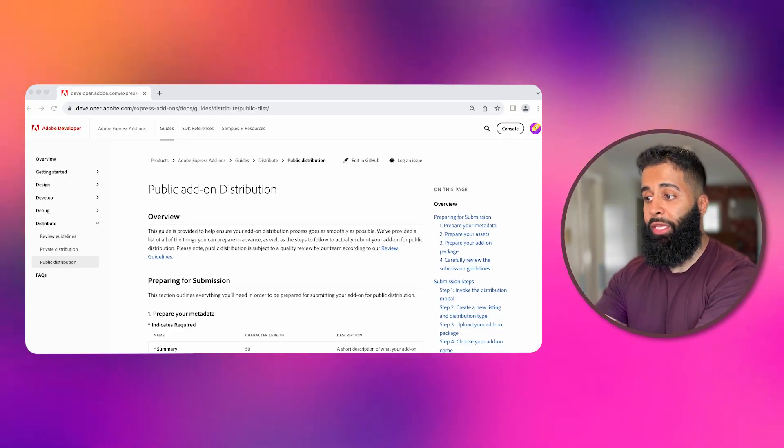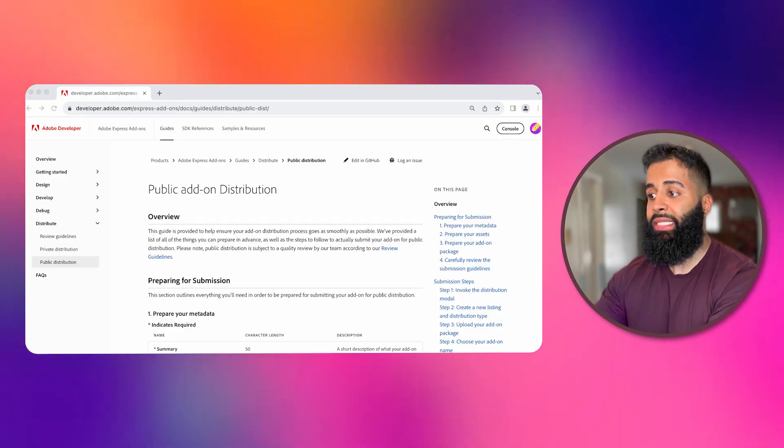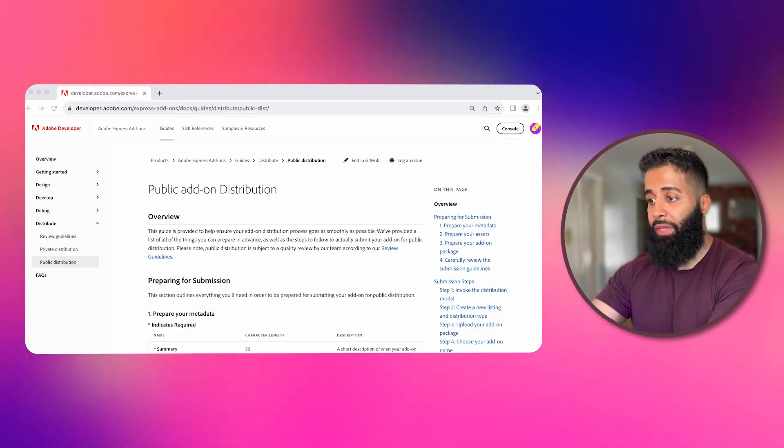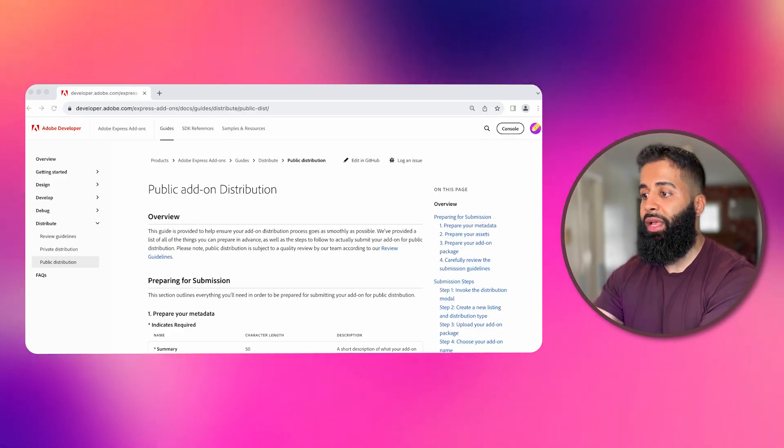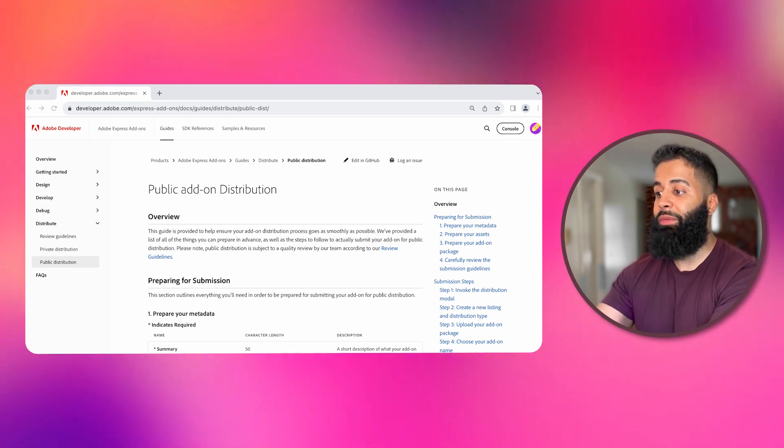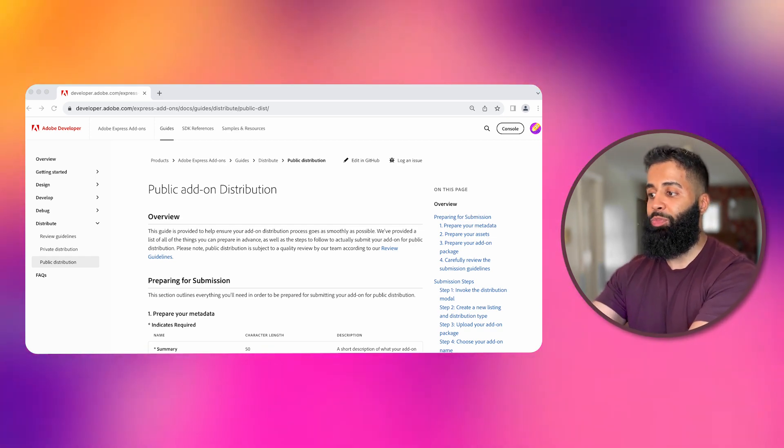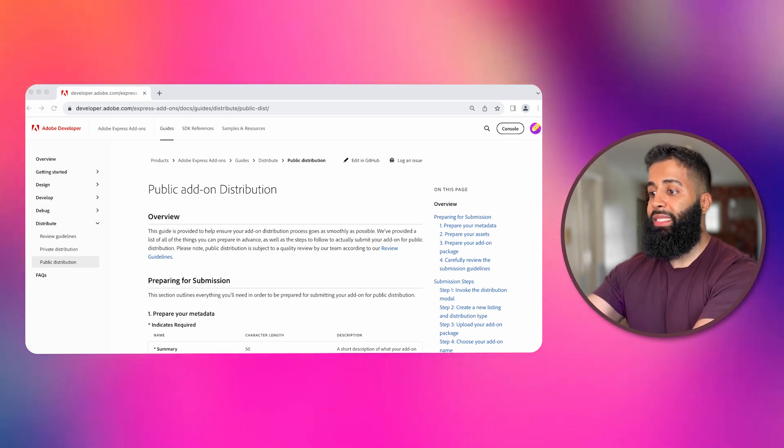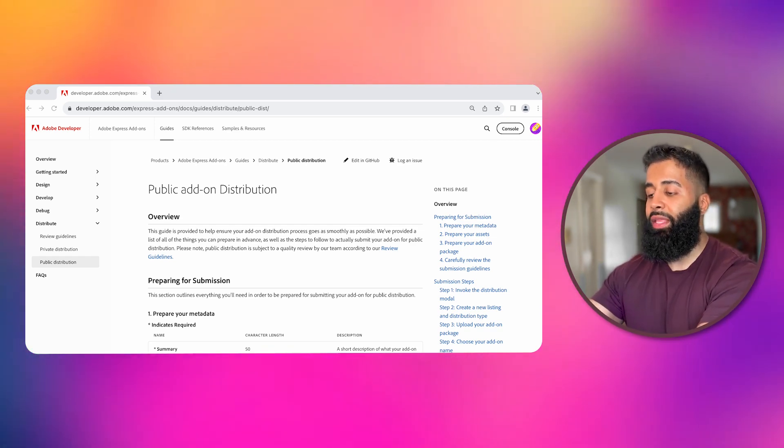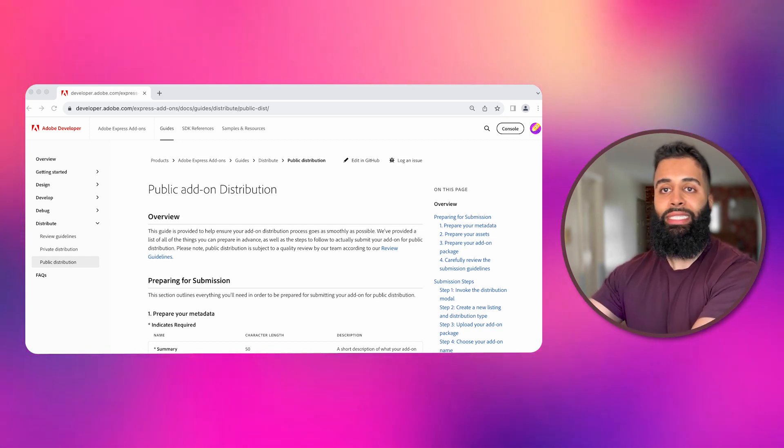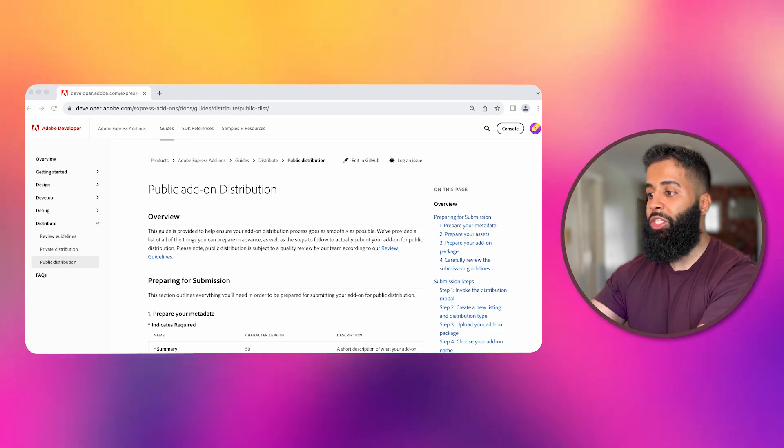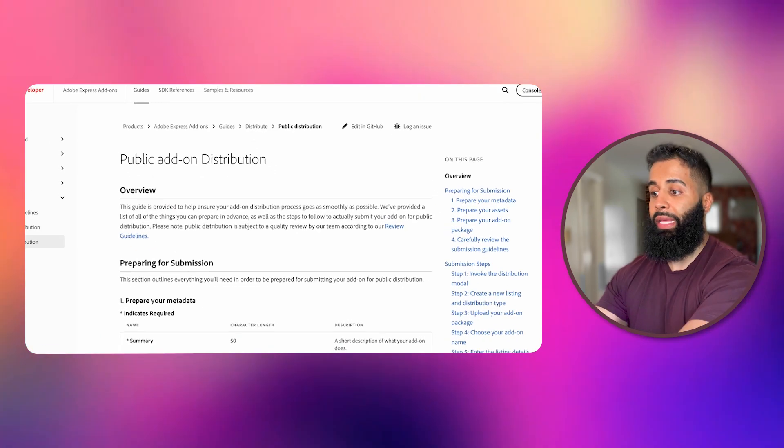We'll need to prepare some metadata and assets for your add-on. This information really helps users with a need or a problem to find your add-on. Before submitting your add-on, it's essential to carefully review the submission guidelines provided by Adobe Express. These guidelines outline the requirements and standards for publishing on the Marketplace.